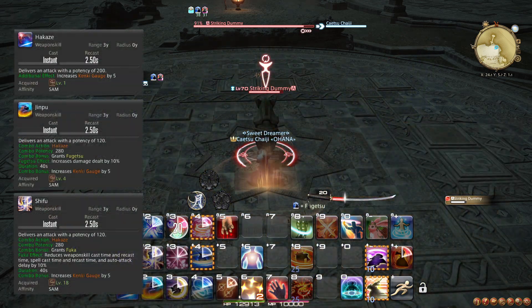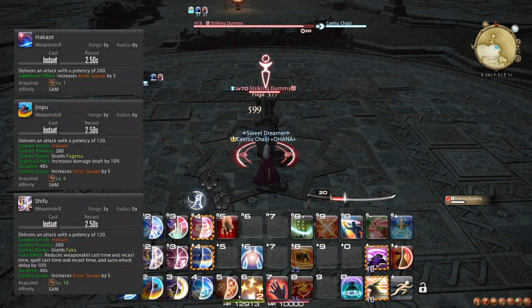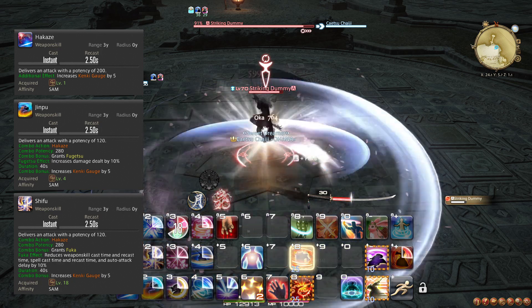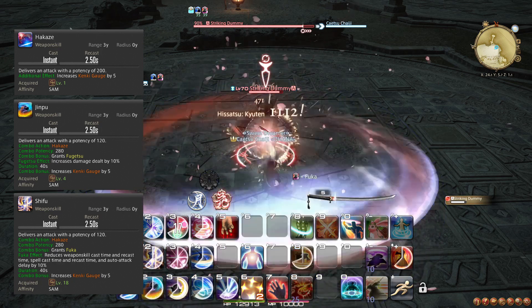At level 66, the potency of Hakaze, Jinpu, and Shifu are increased slightly. This does not change your rotation.